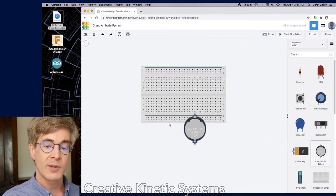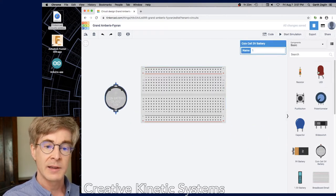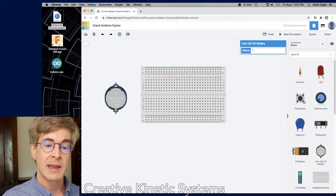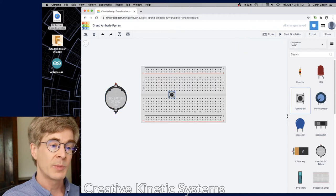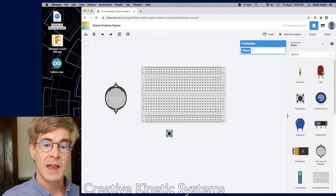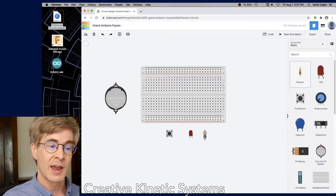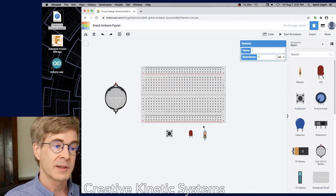So I'll bring out this time a coin cell battery, a push-button switch, a LED and a resistor and we'll see how this works.